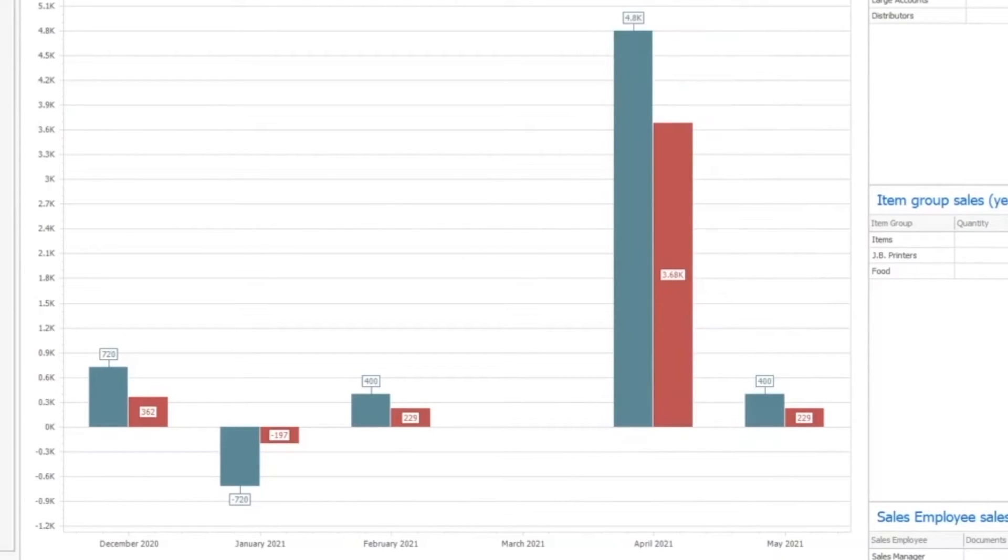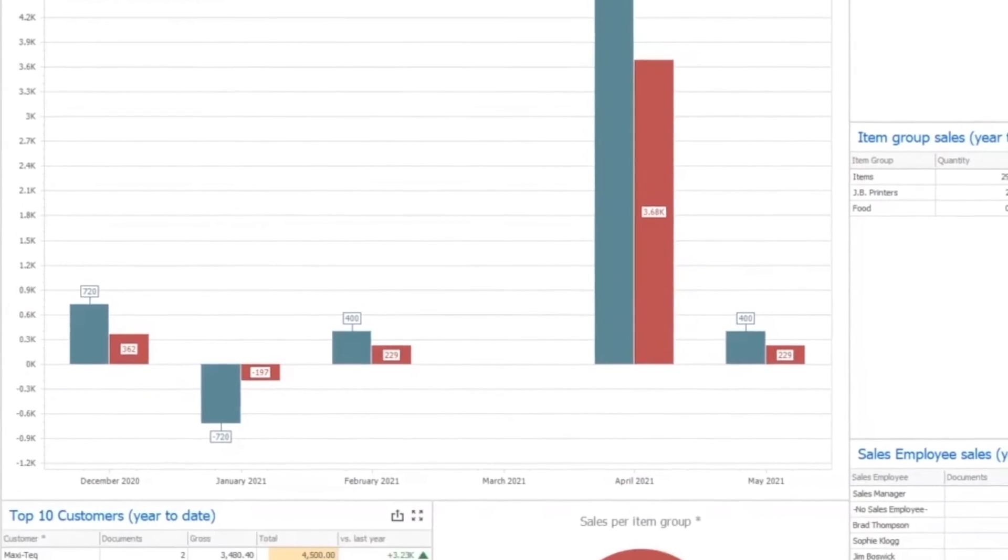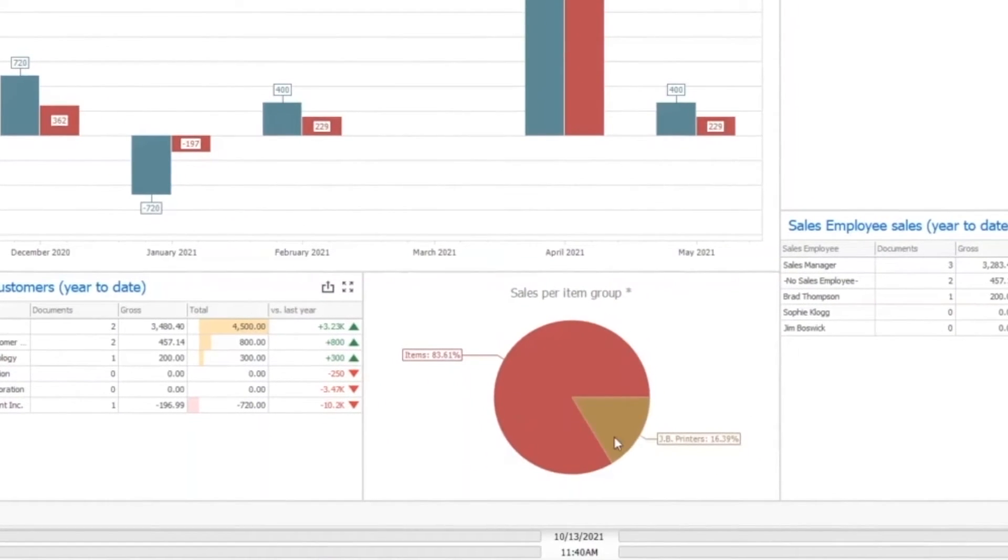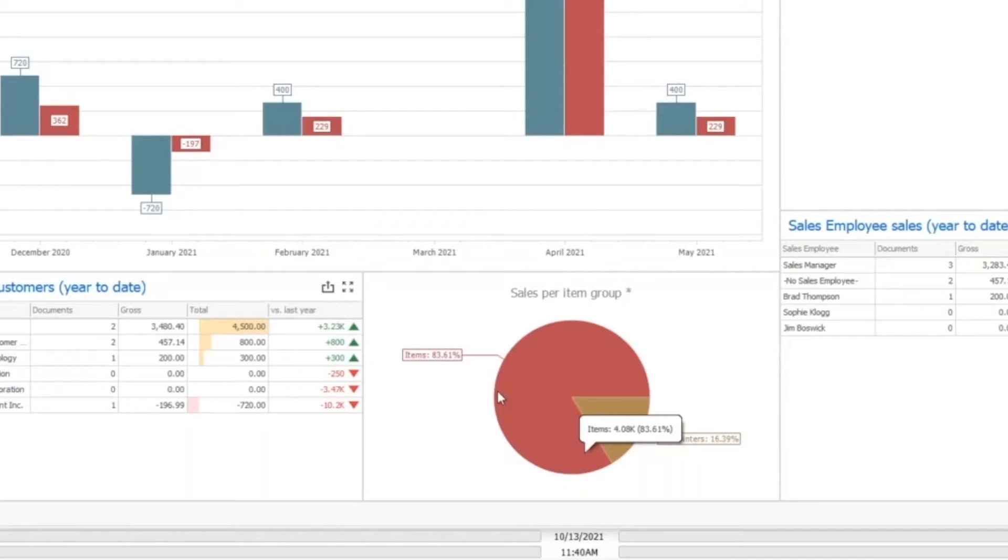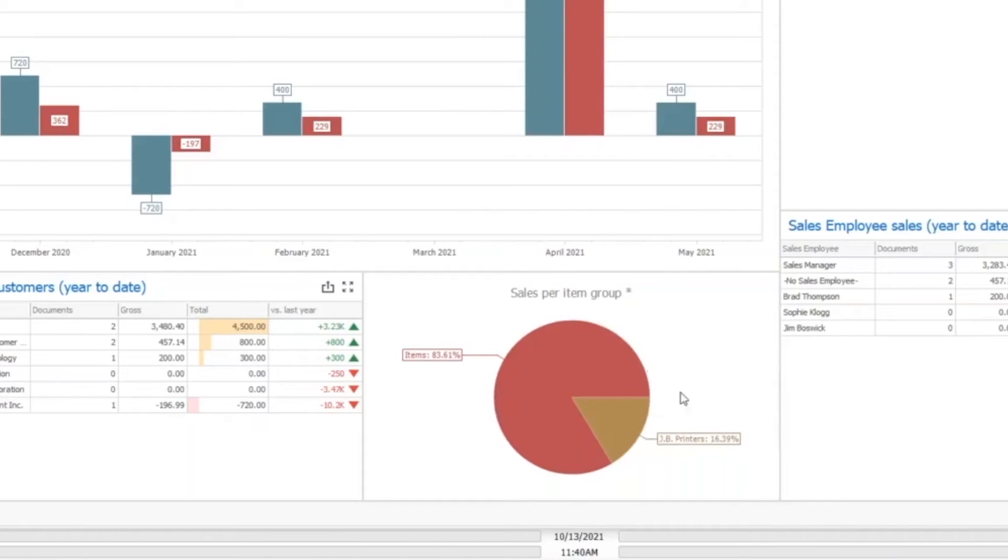To break that down by item group, we've got two items that really came into play here, and our JB printers made up about 16%. Everything else was our generic items group. So probably what that means is my data is not very well classified or categorized in my SAP item group screen.